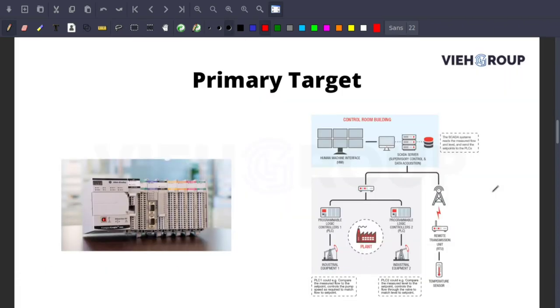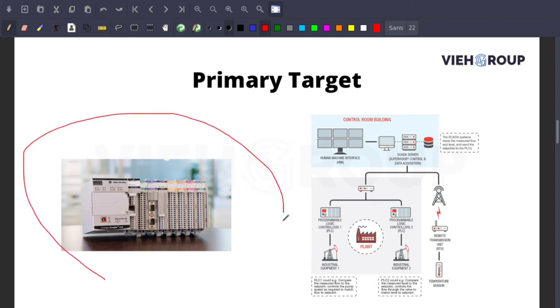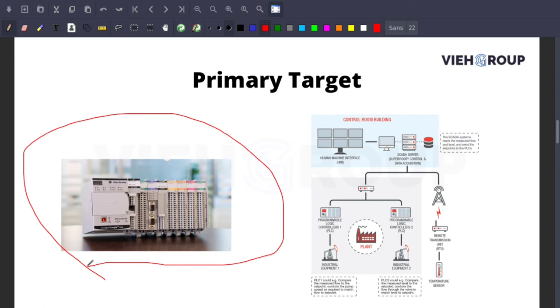Now, what was the primary target of Stuxnet? Stuxnet is designed to alter the PLC - Programmable Logic Controller. PLCs are commonly used in facilities such as power plants, water treatment facilities, and gas pipelines. In this case, they targeted a PLC used in an ICS, Industrial Control System. The malware exploited zero-day vulnerabilities in infected computers.